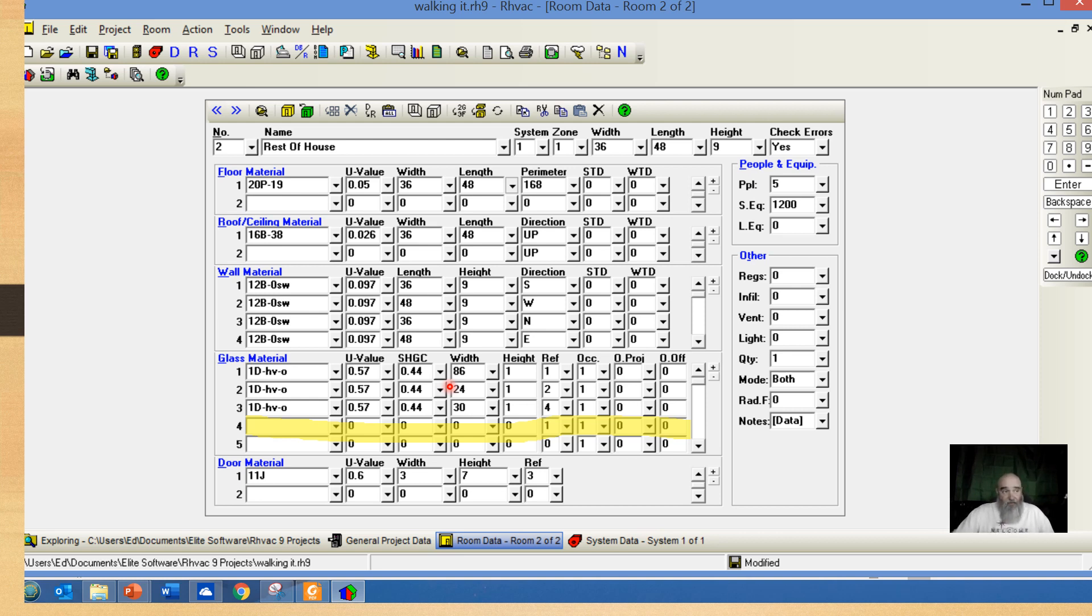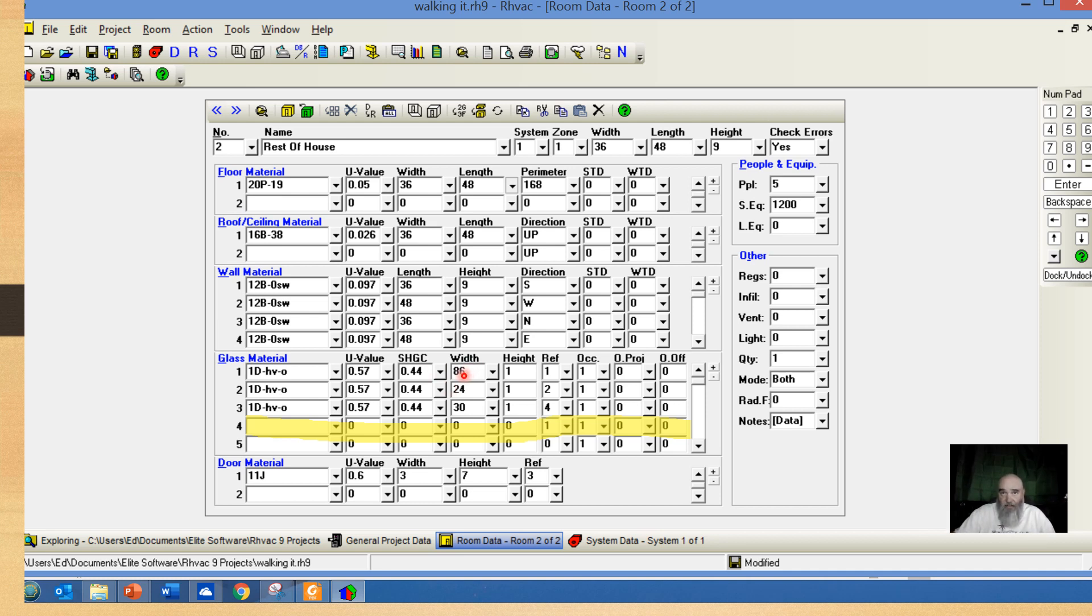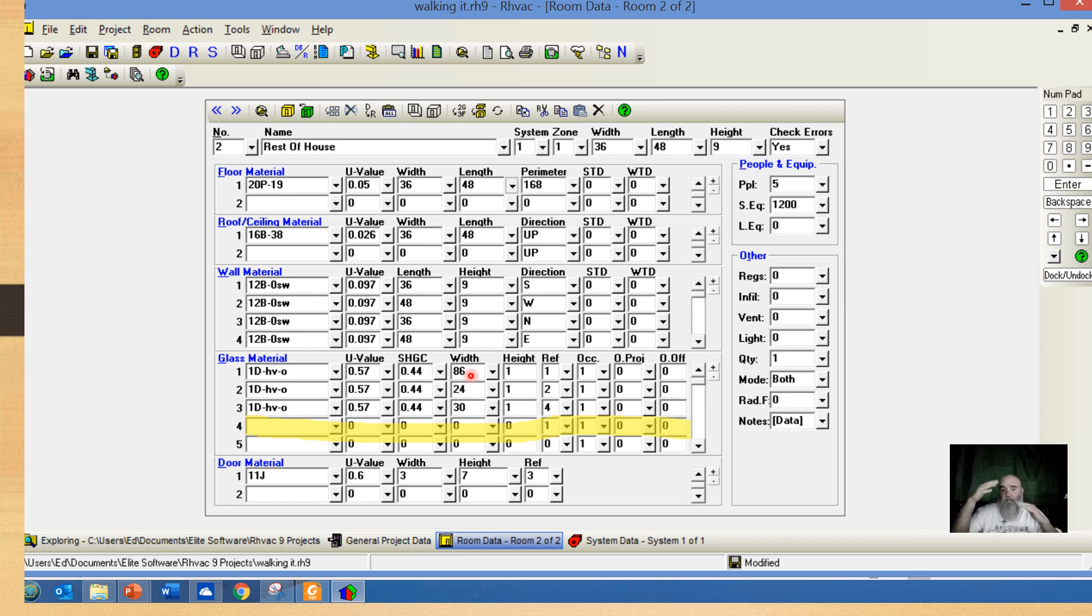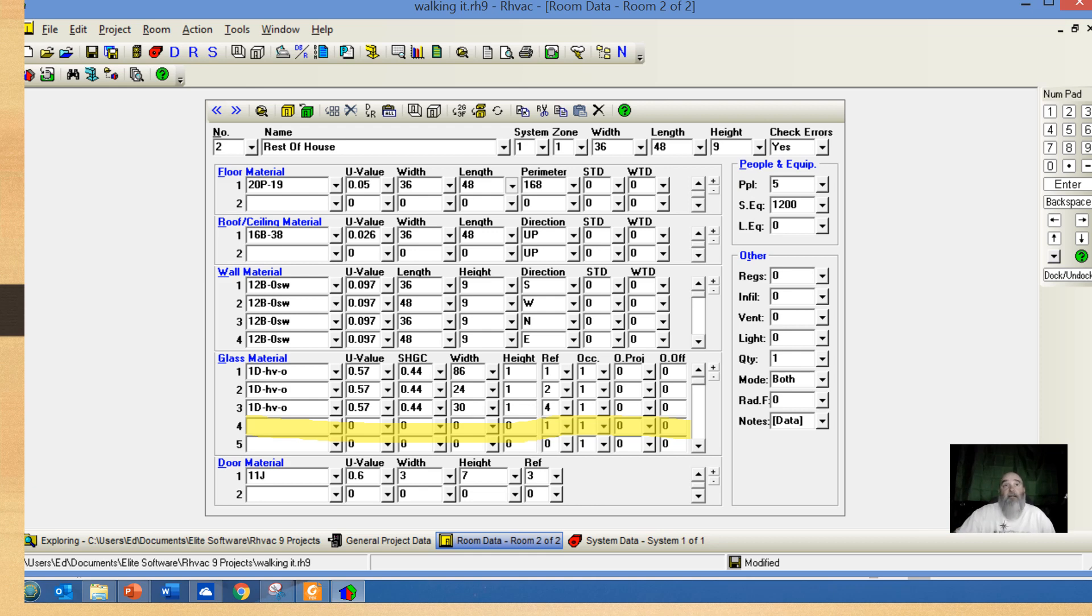If I have a gable end with zero shading, this would be an example of I really don't have a window in the structure that's 86 feet by one, but it's 86 square feet. Manual J doesn't care if you put individual windows in, or if you put just one measurement that represents the entire fenestration to a specific direction, and that's ultimately what we need to calculate.